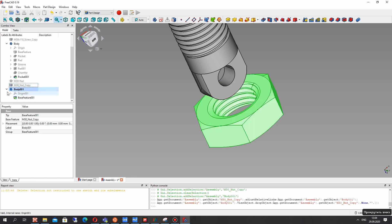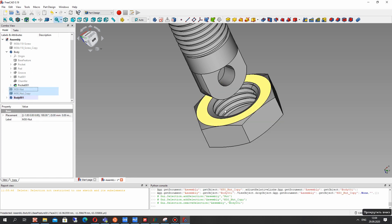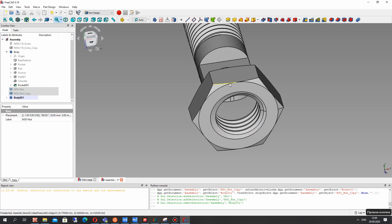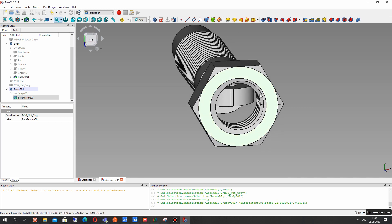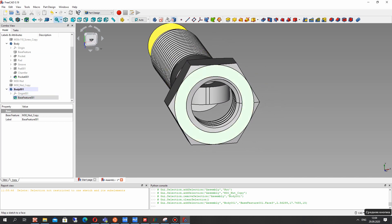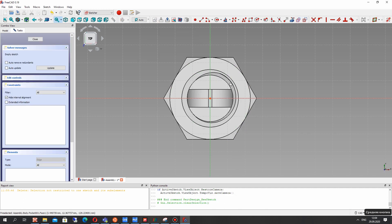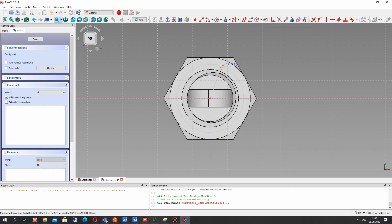You can translate this nut to the body and you will get base feature and you can work with our nut in part design workbench.